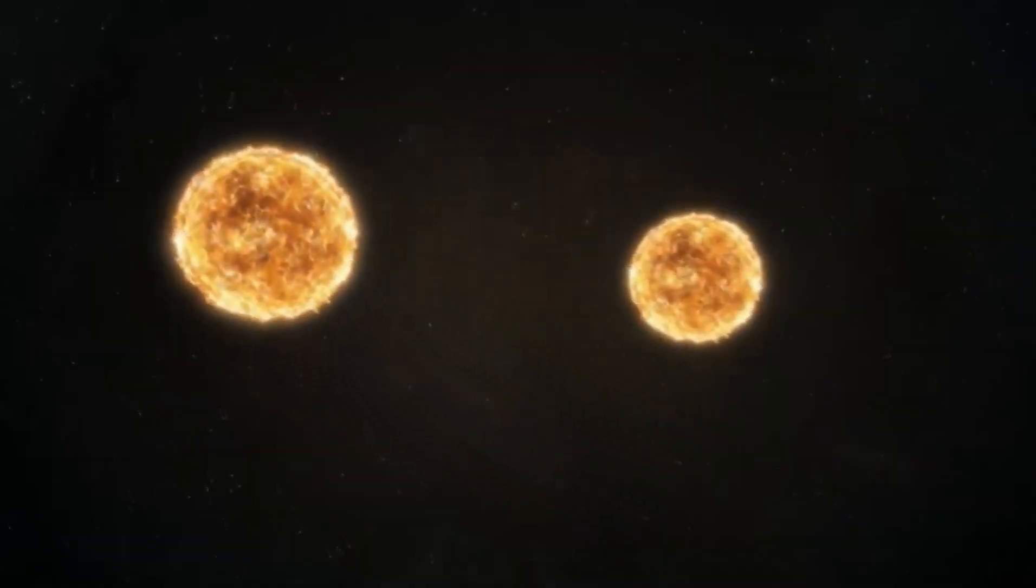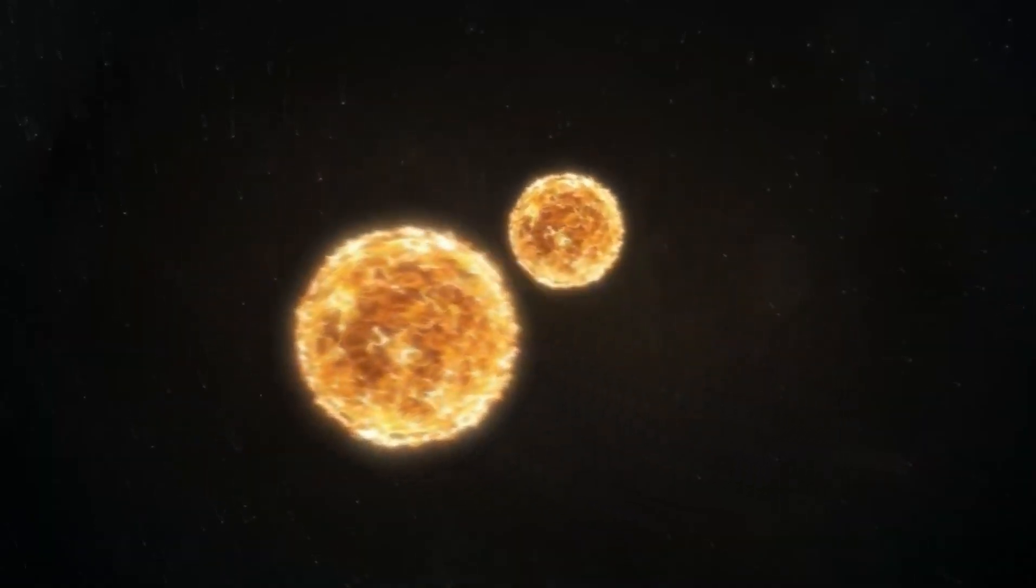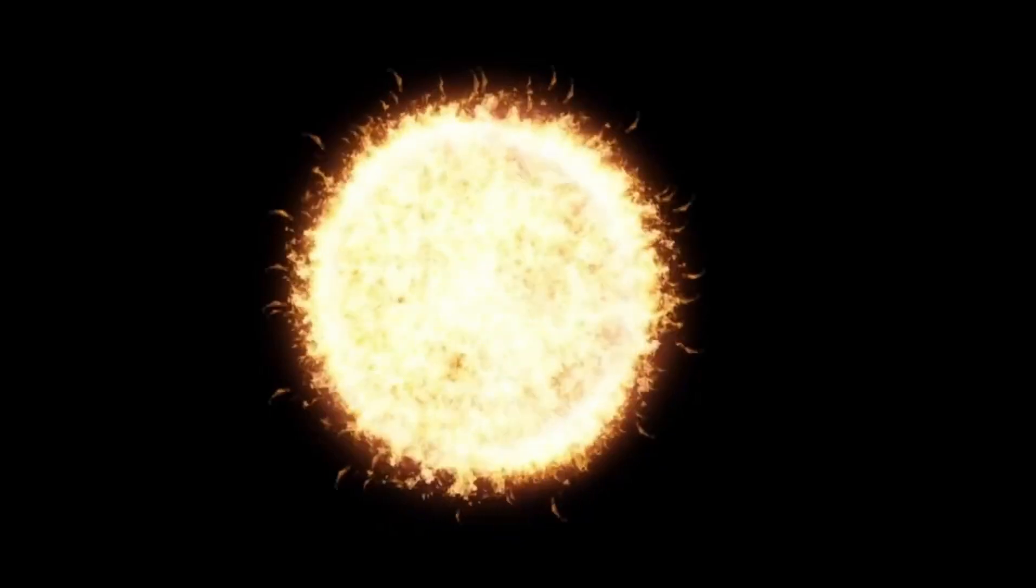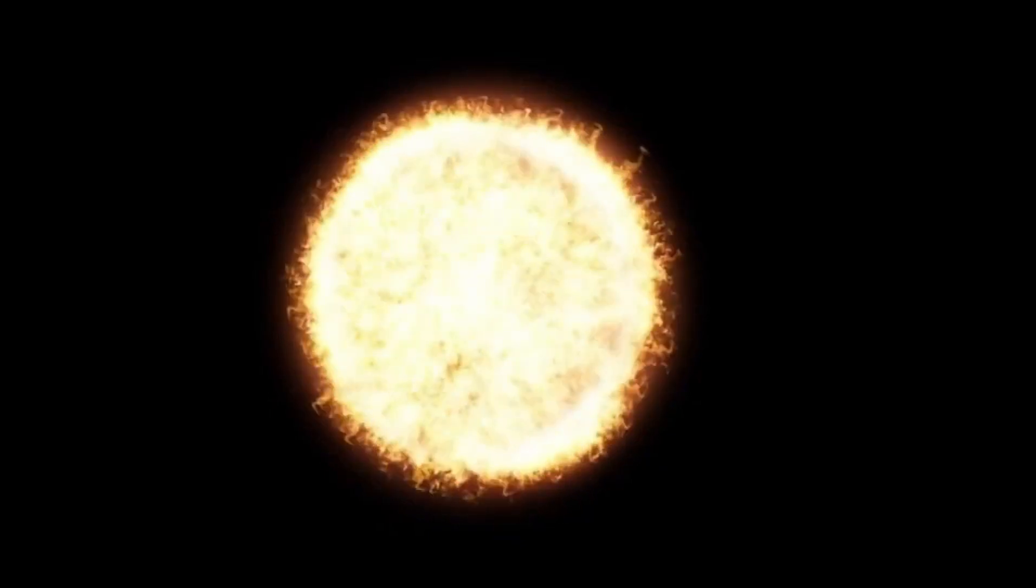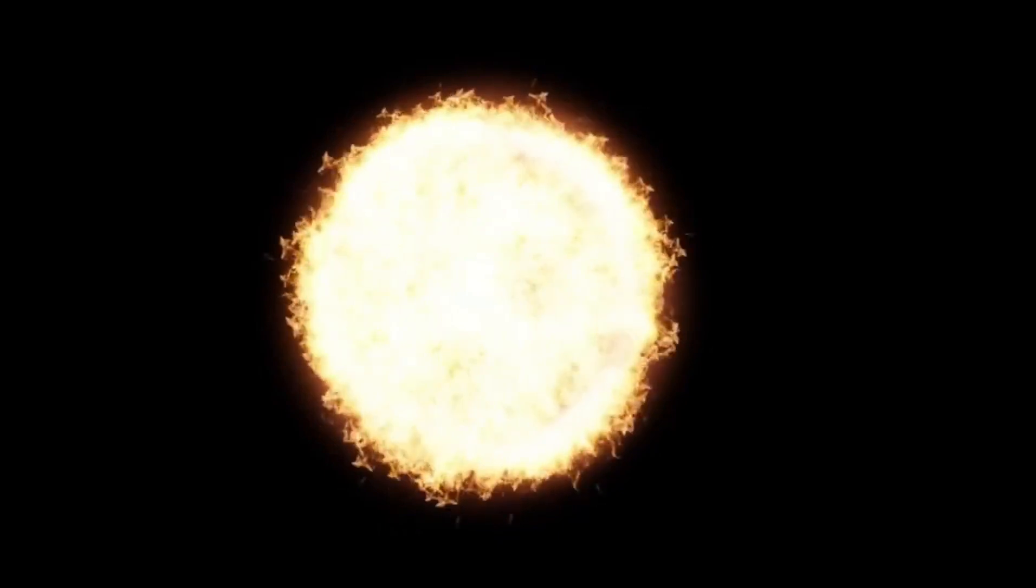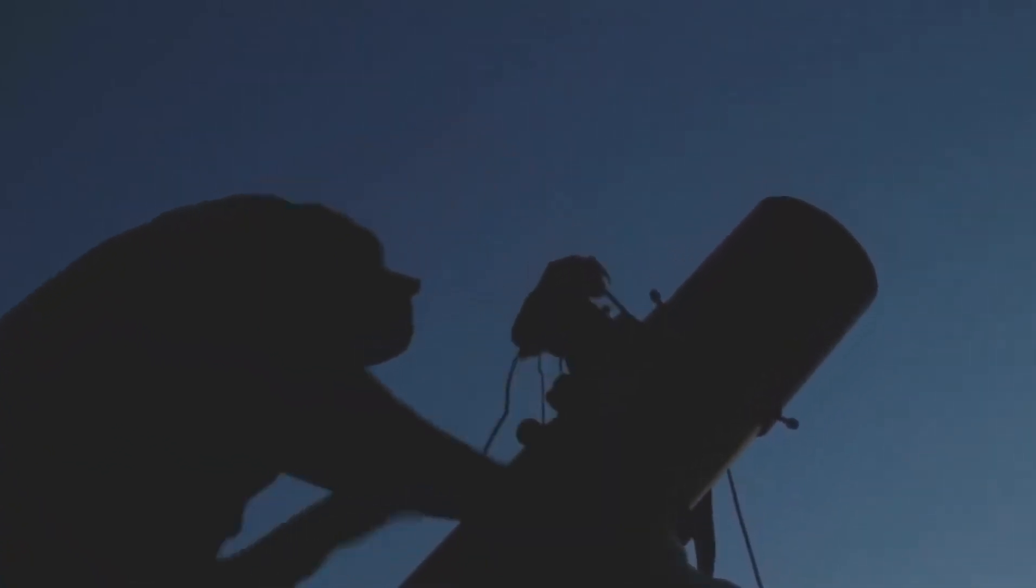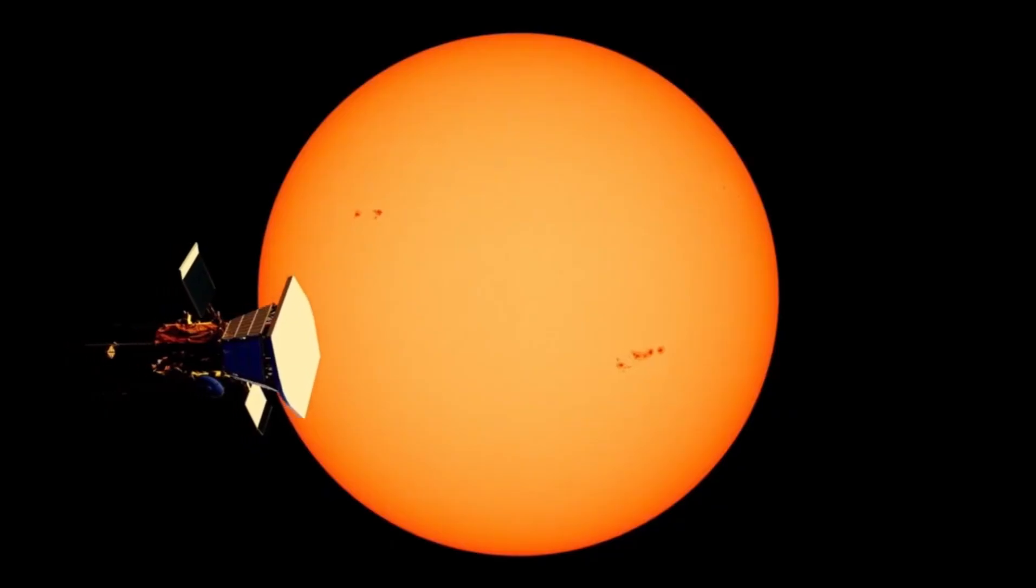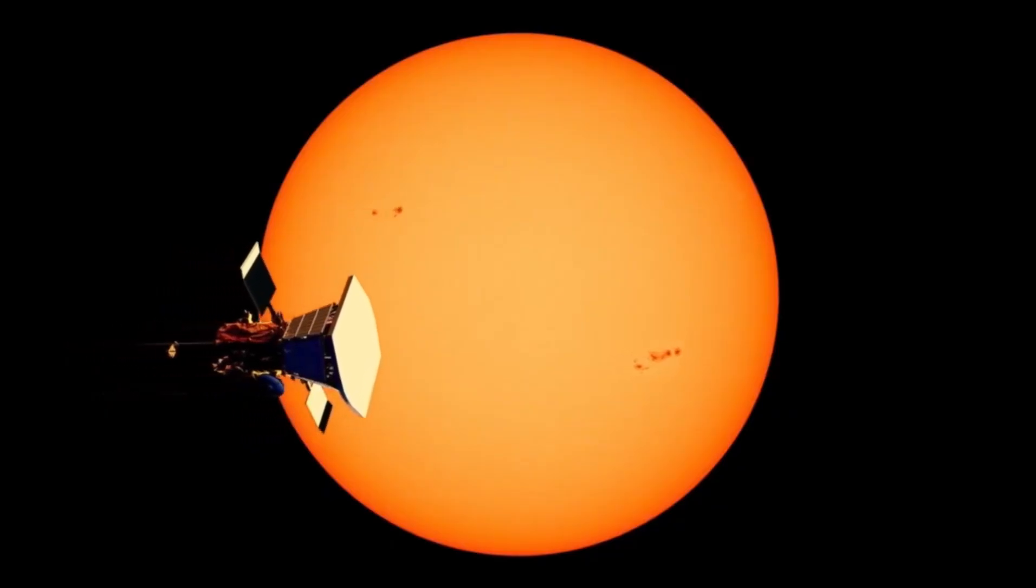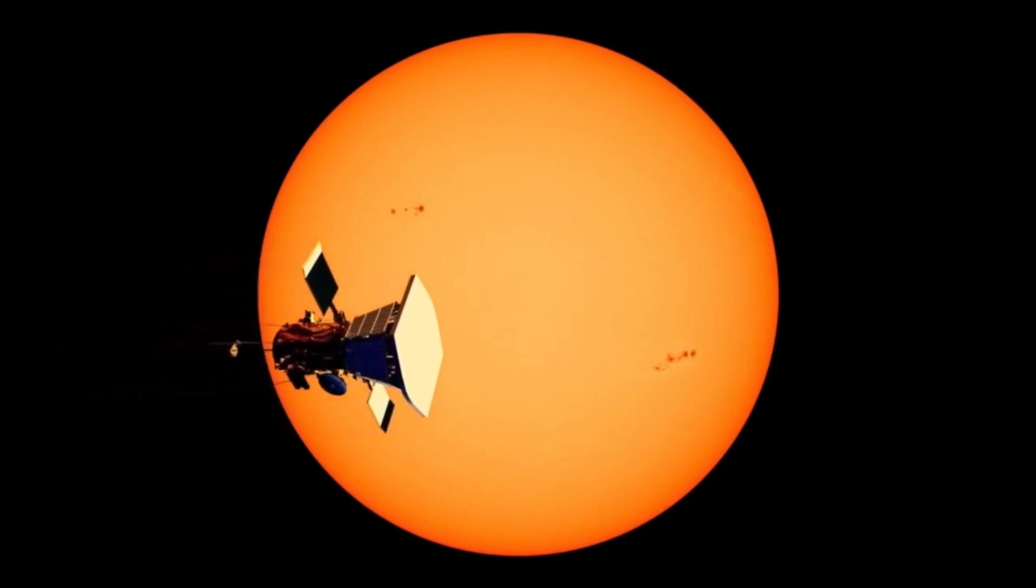A supernova is a cataclysmic explosion, an astounding burst of energy that can outshine an entire galaxy momentarily. This phenomenon occurs when there is a sudden change in the star's core. Such changes can arise if a star absorbs too much matter from a neighboring star or, in Betelgeuse's case, it could be from the exhaustion of its nuclear fuel, which cascades its mass into the core, setting the stage for a cataclysmic collapse.